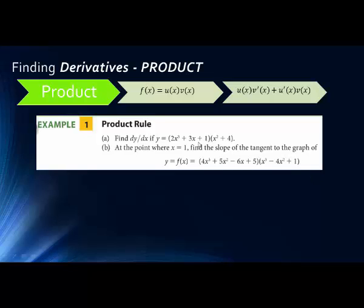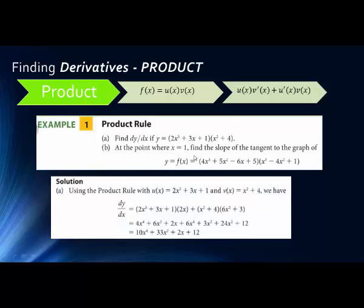We have two examples here. The first has two polynomials: 2x cubed plus 3x plus 1, times x squared plus 4. So y equals this product. If we want dy/dx — the derivative of y with respect to x — for problem A, we take the entire trinomial times the derivative of x squared plus 4, then the derivative of x squared plus 4 times the trinomial. The derivative of x squared plus 4 is simply 2x — bring the power down, subtract 1 from the exponent, and the derivative of a constant is 0.